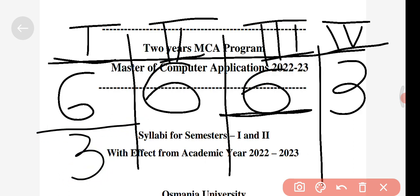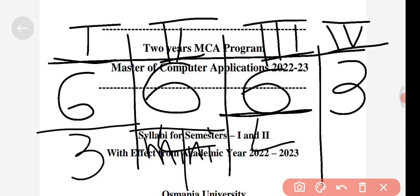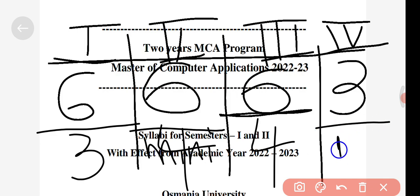In semester one there will be three labs. In semester two you'll be introduced to a mini project, and including that mini project you'll have four practicals. In semester three you'll also have four practicals. In semester four there is only one — a major project — which will impact your jobs and campus selection.